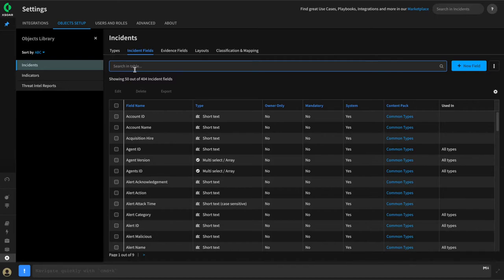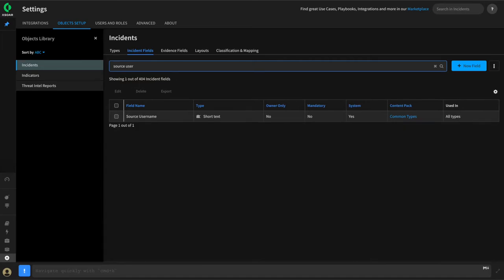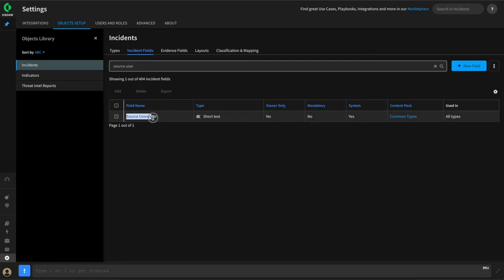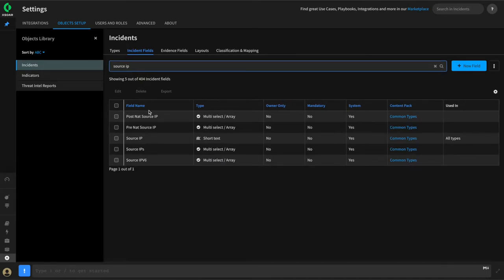When working with fields, we recommend using out-of-the-box fields if possible and only using custom fields when required. For example, our alert had a source username and source IP field, and we can search the available fields to see if we have something suitable already in XOR. We already have a source username field — it is of type short text and is currently associated with all incident types within the system. Same thing, we have the source IP field, which we can use — also associated with all types — to hold that information from the alert.